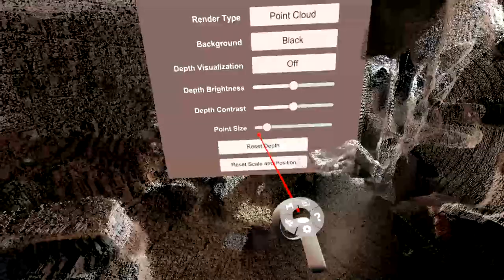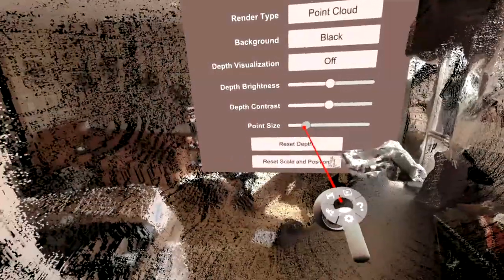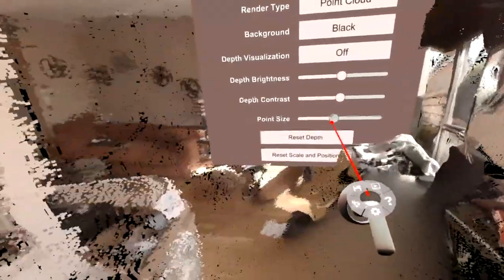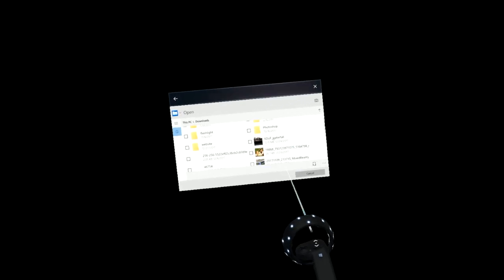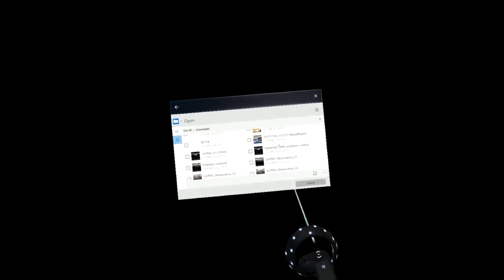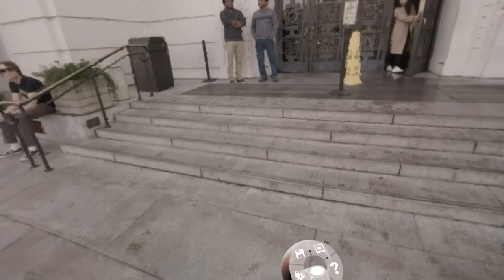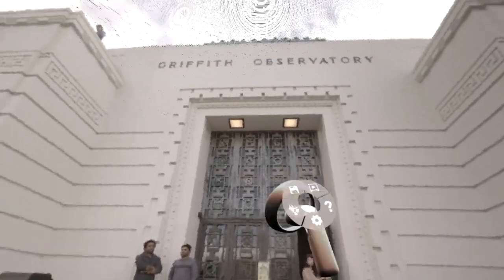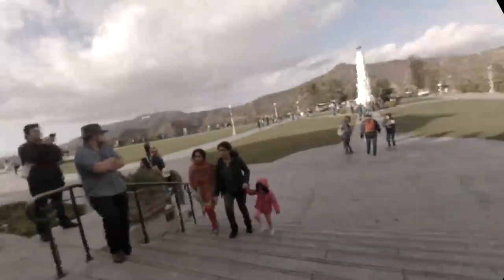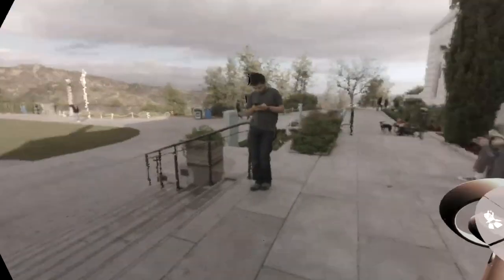You can see we can control the point size to sort of fill in the gaps between the points a little bit. I'll load up another video here — let's go back to the observatory. This is the front of the Griffith Observatory, a bunch of people walking around. We're still in point cloud mode, as you can see.